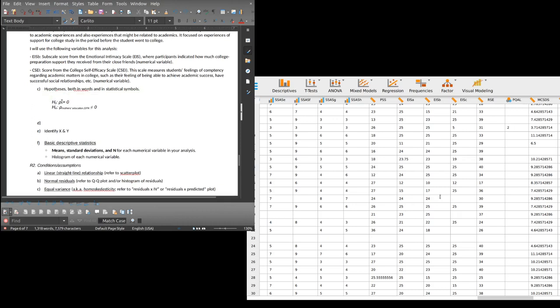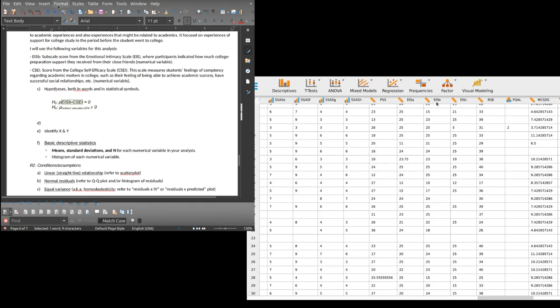And the next one is CSEI, score from the college self-efficacy scale. This scale measures students' feelings of competency regarding academic matters in college, such as their feeling of being able to achieve academic success, have successful social relationships, etc. Also another numerical variable.